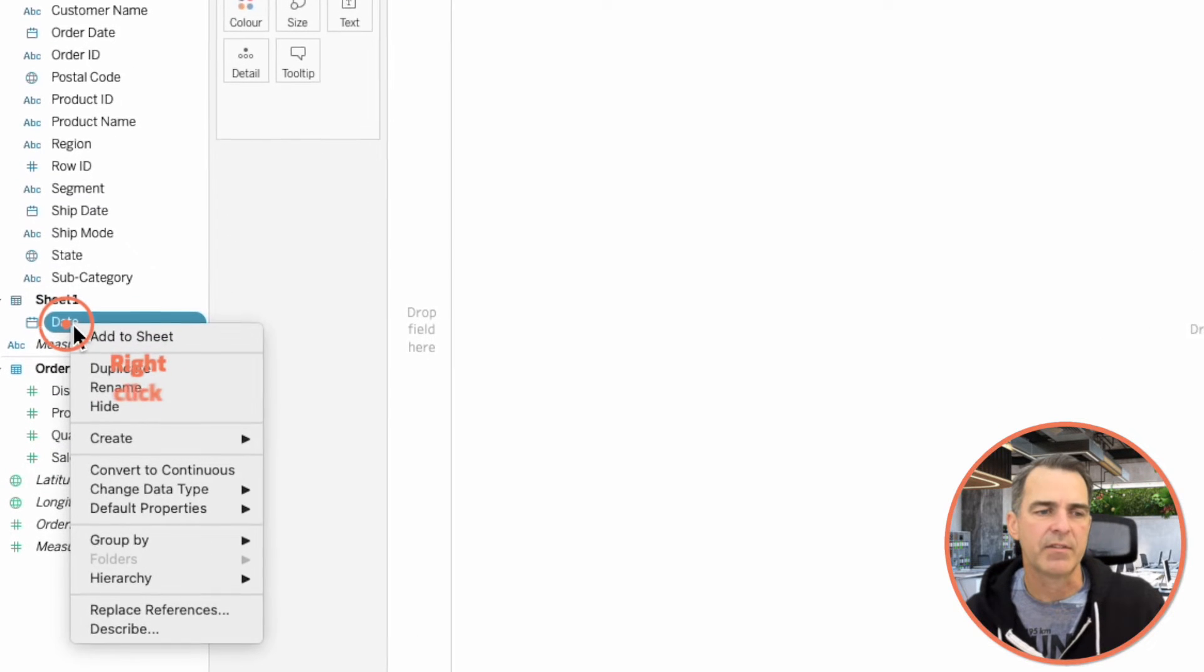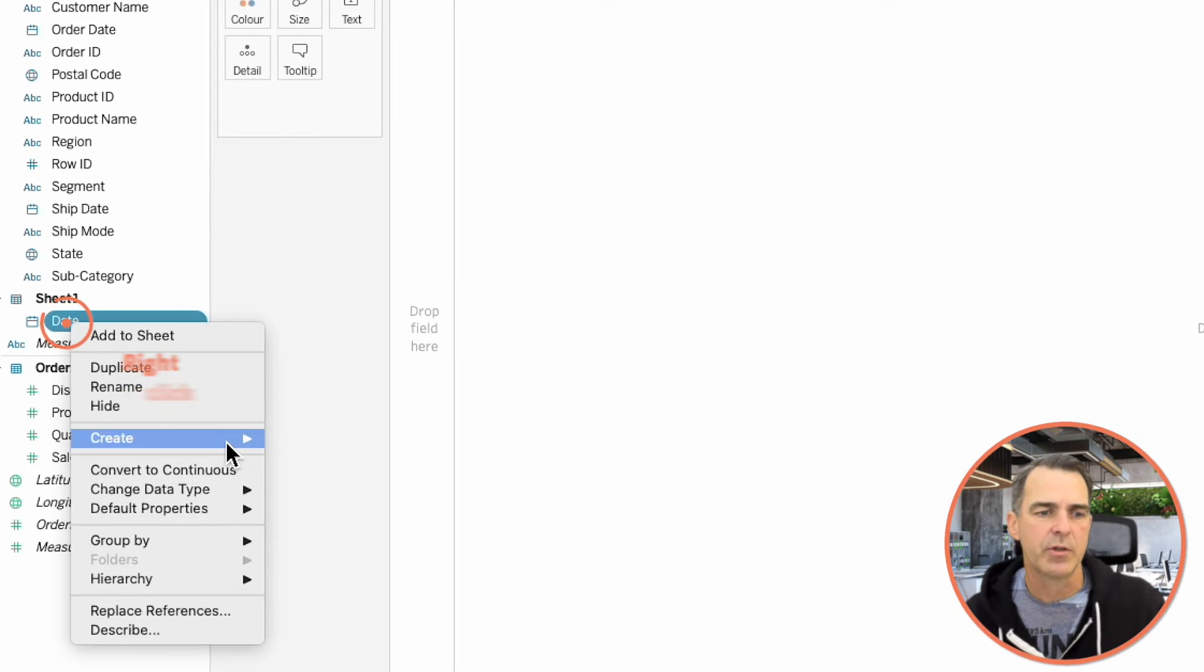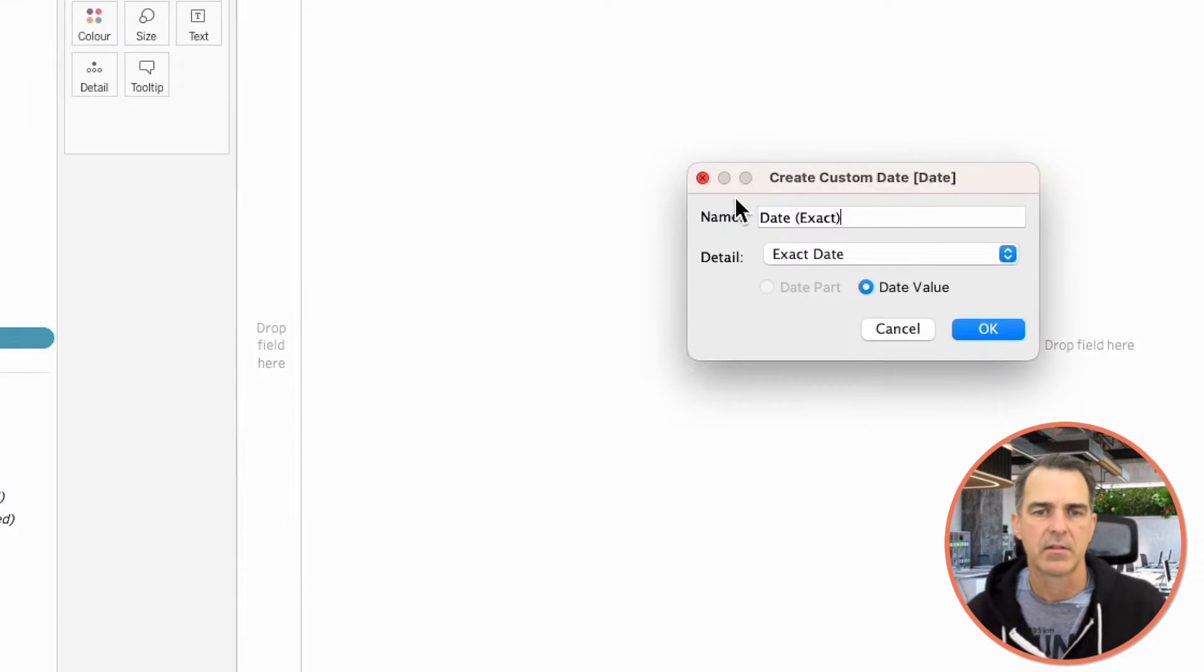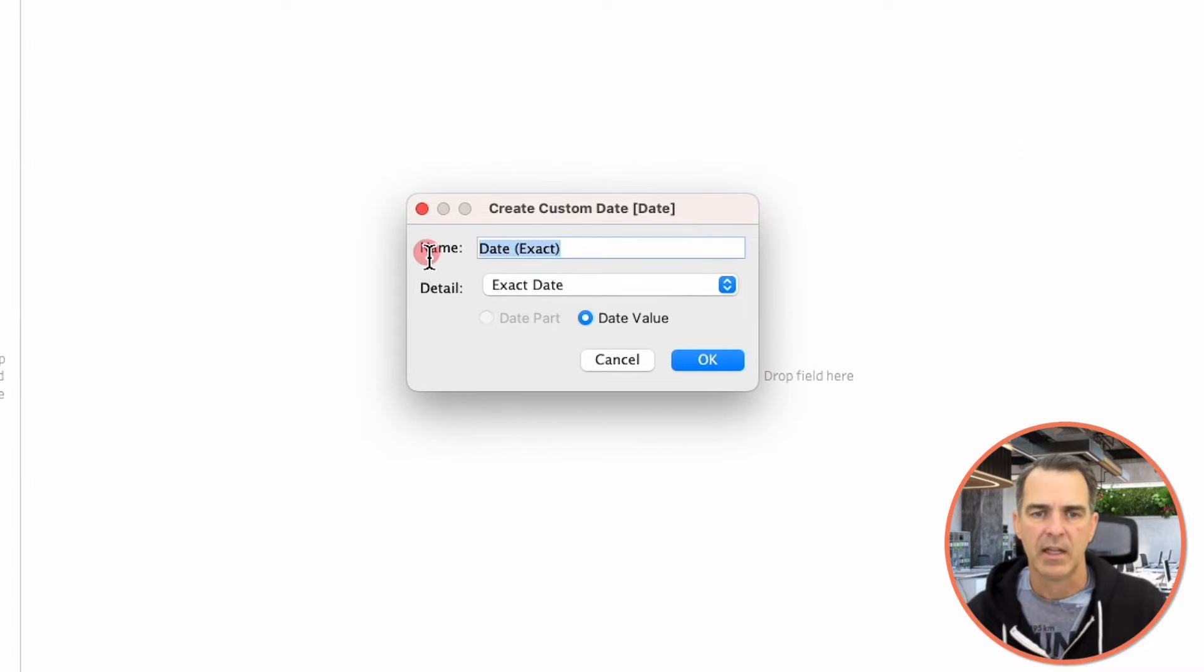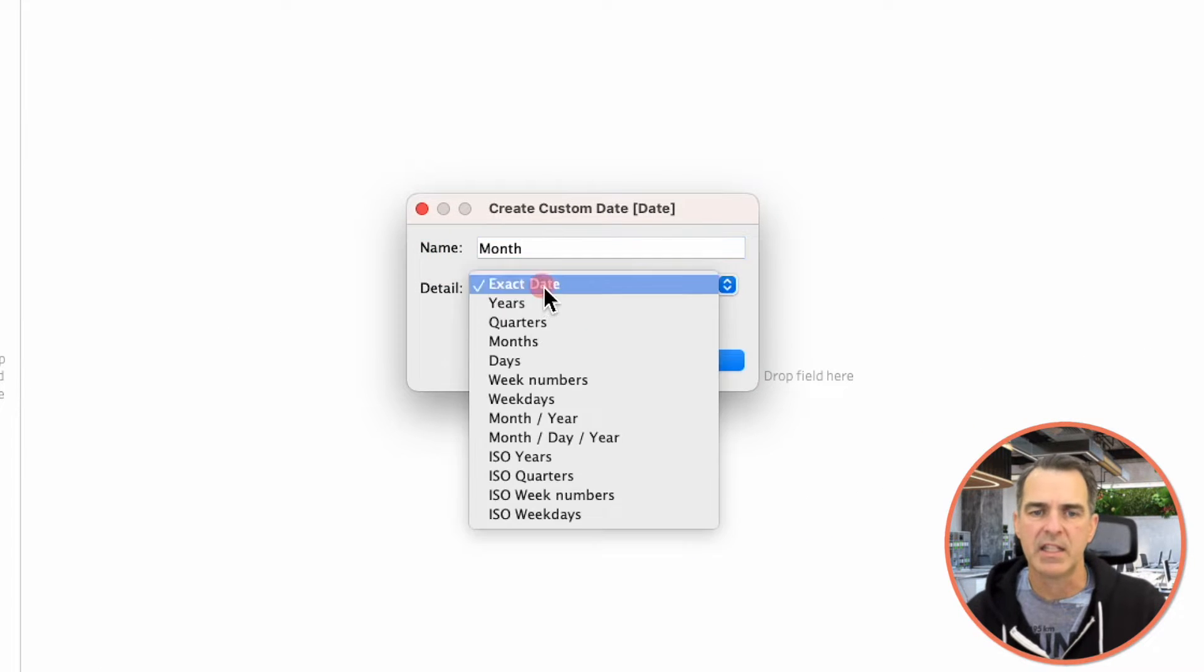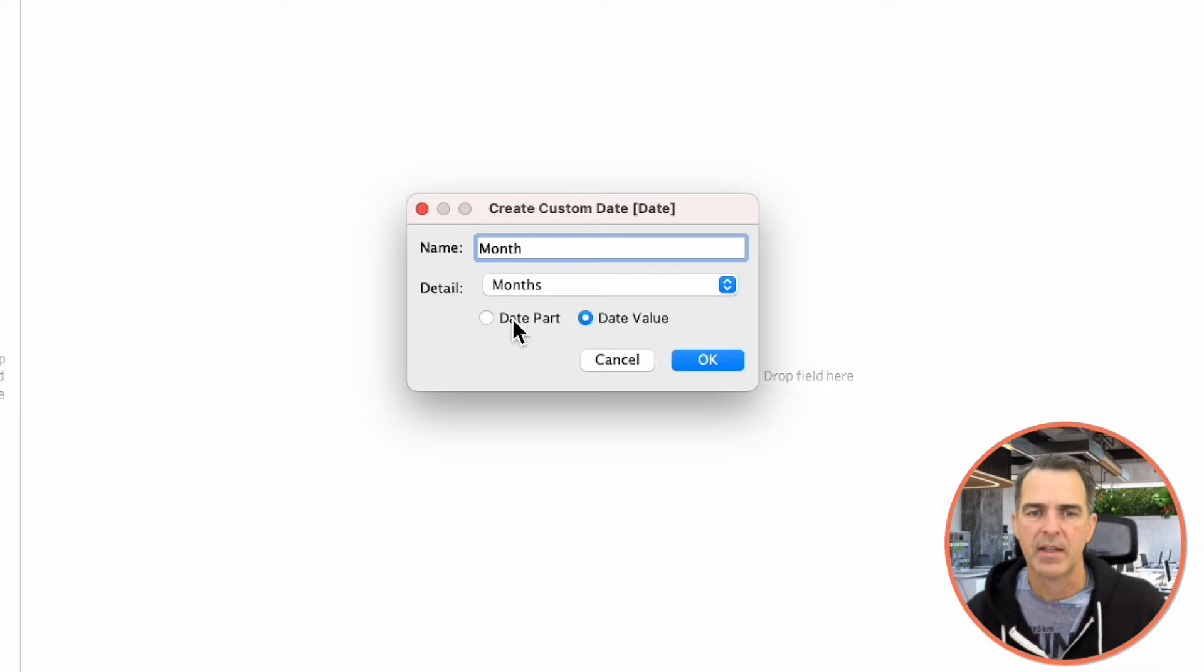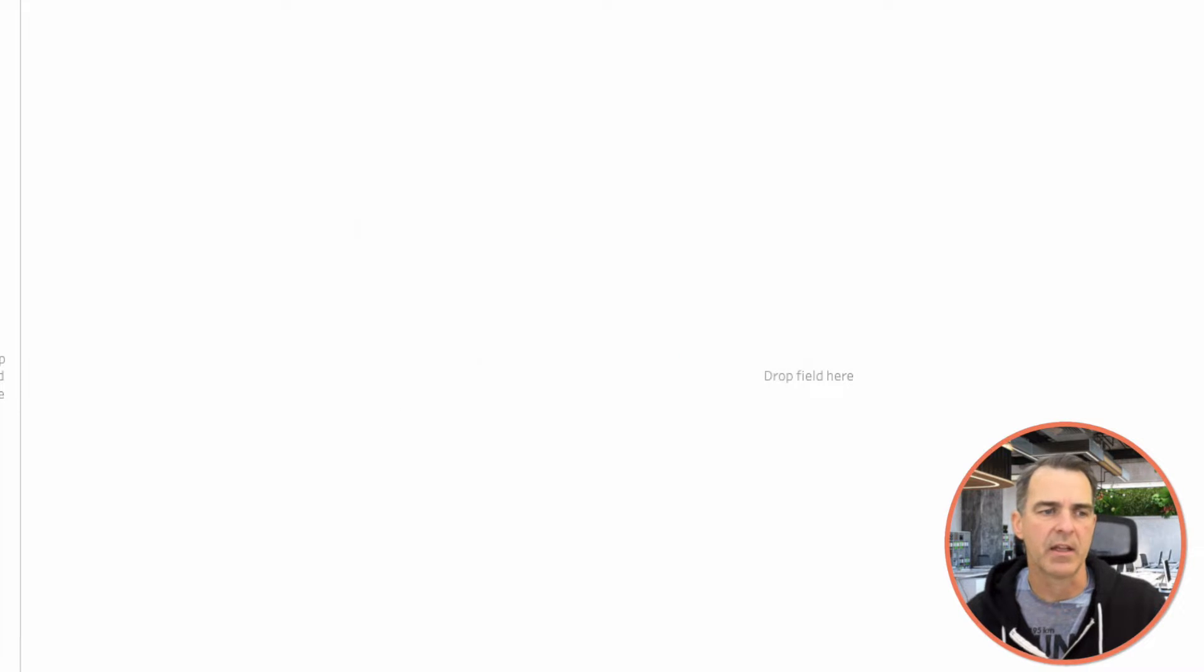Right-click on the Date field and choose Create Custom Date. And let's call this one Month. In the Detail, choose Months and then Date Part. Click on OK. And we're going to come back to this calculation in a minute.